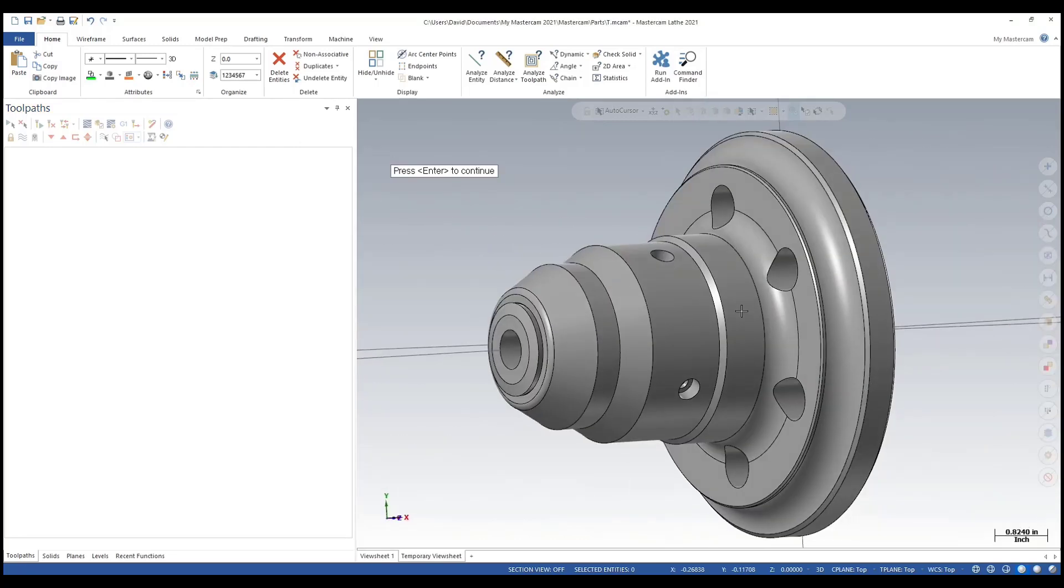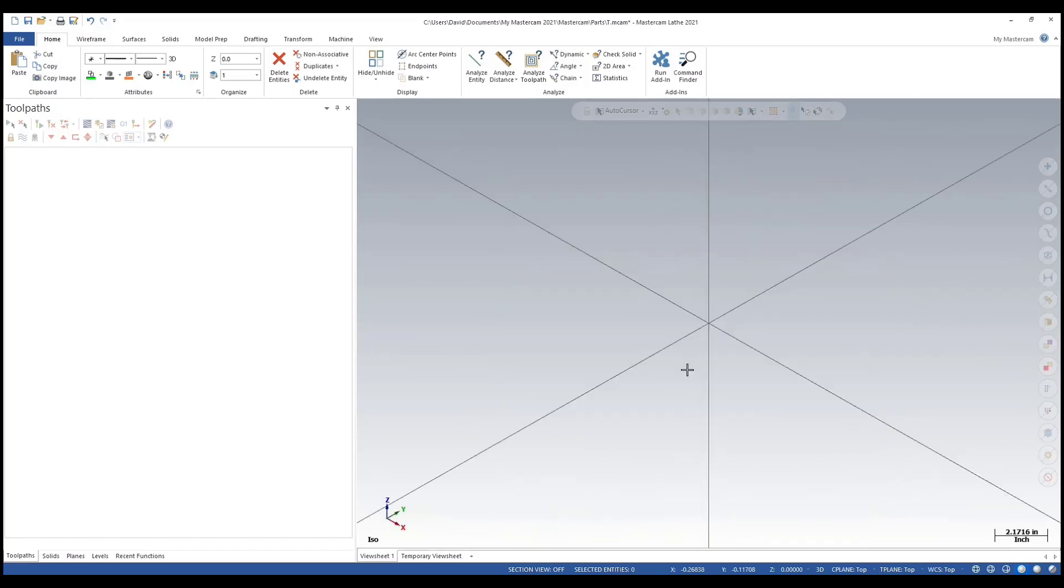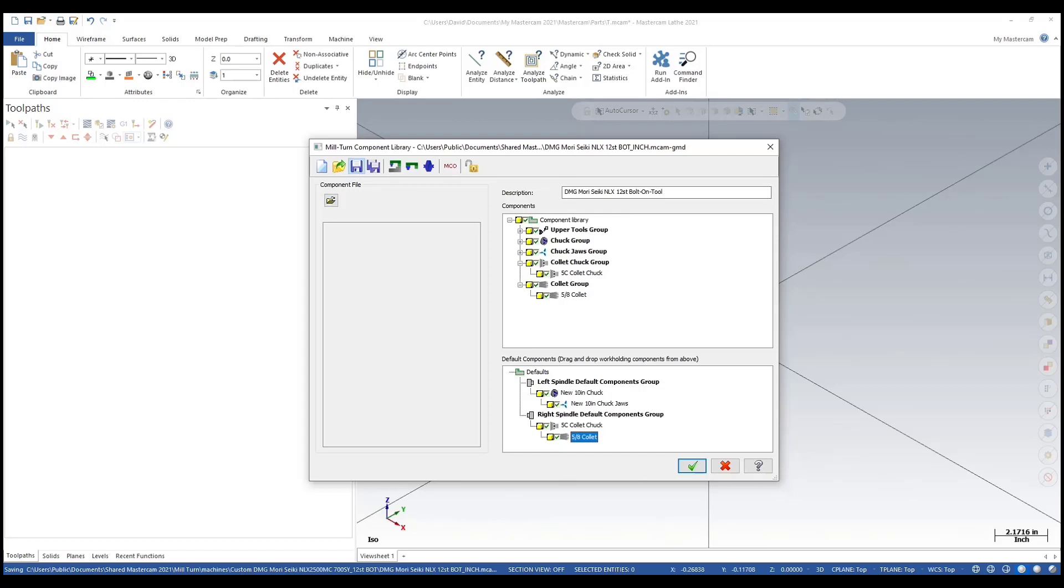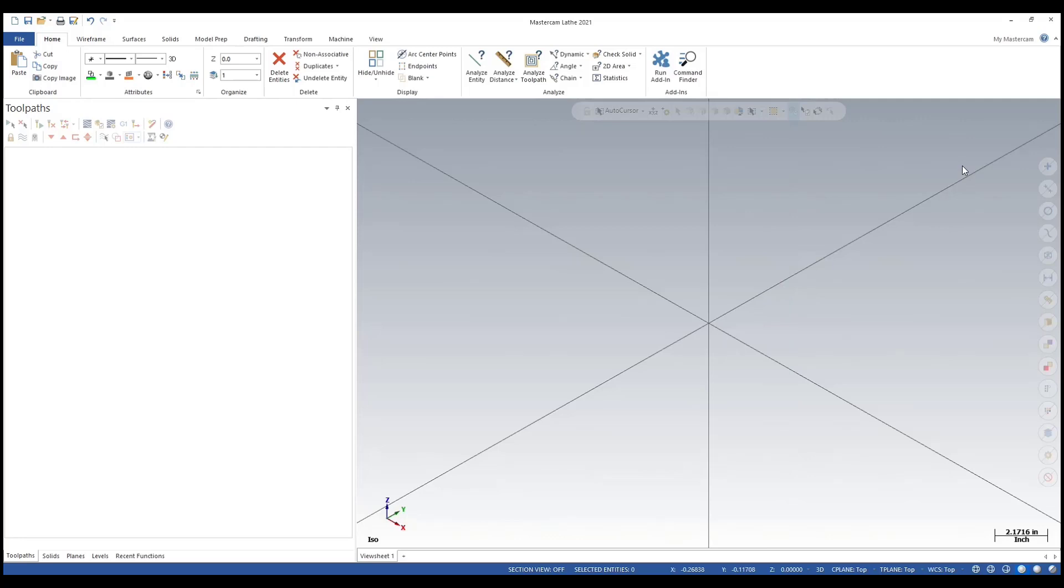As you can see, it's in the correct orientation here because it's being loaded on the right spindle. Again, when you're creating it, don't put it in the orientation of the right spindle - do it in the orientation of the left. We'll save and we'll hit OK here.